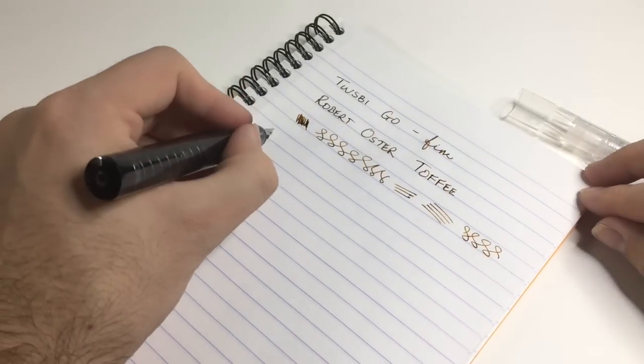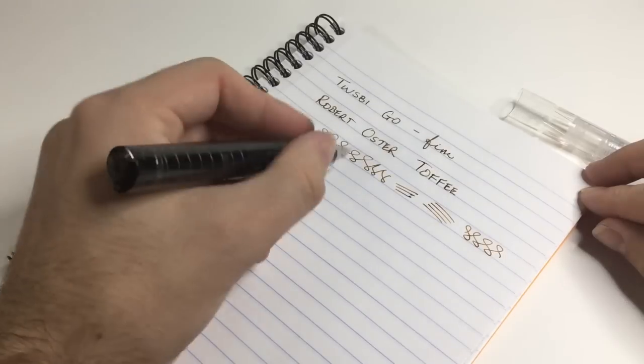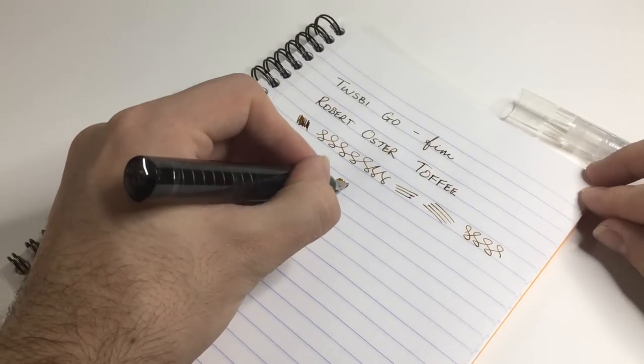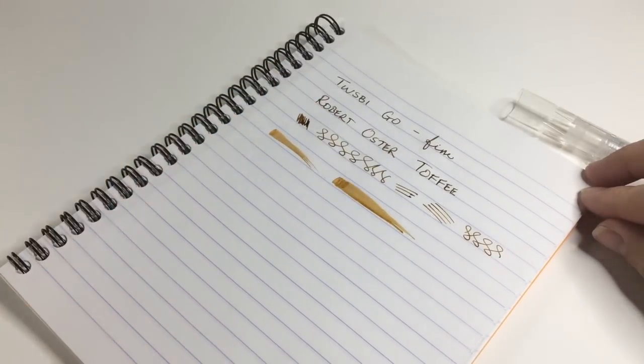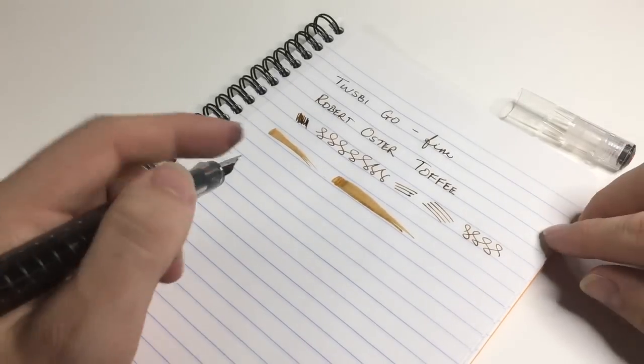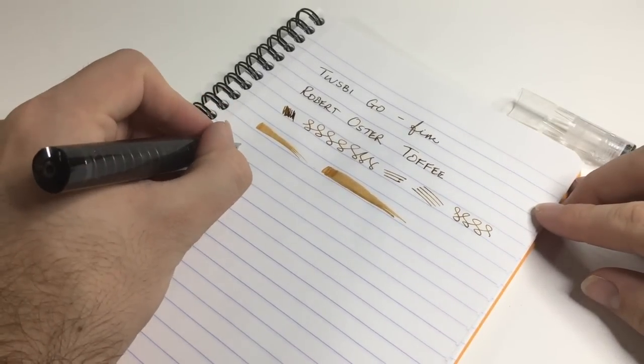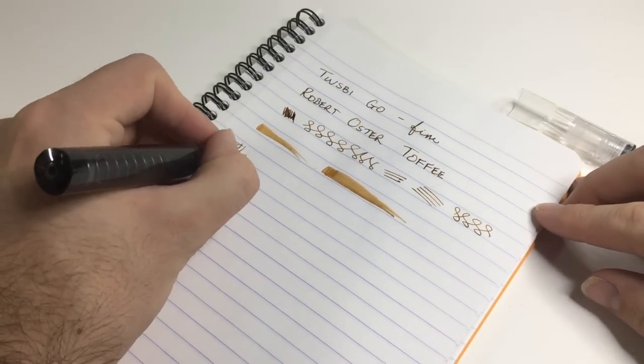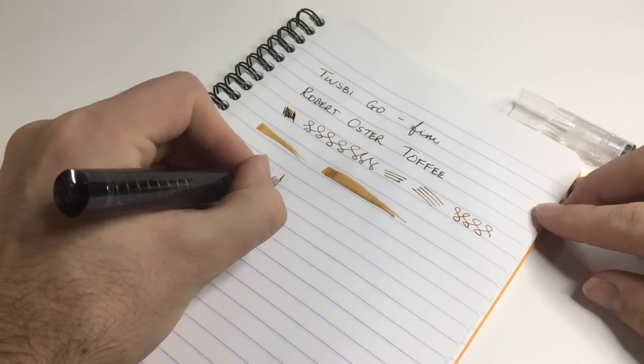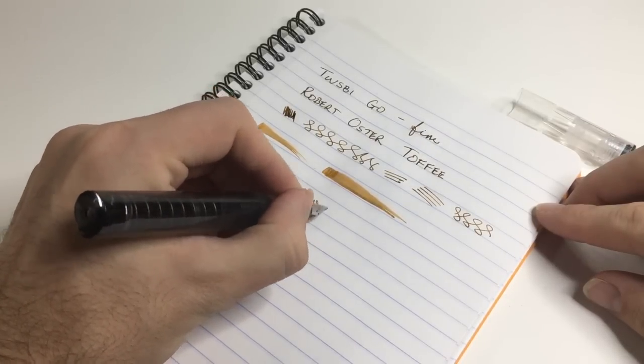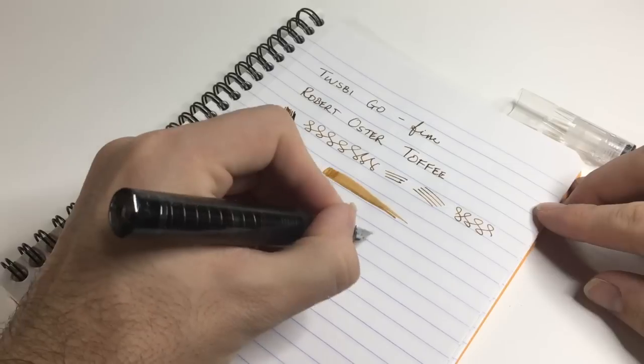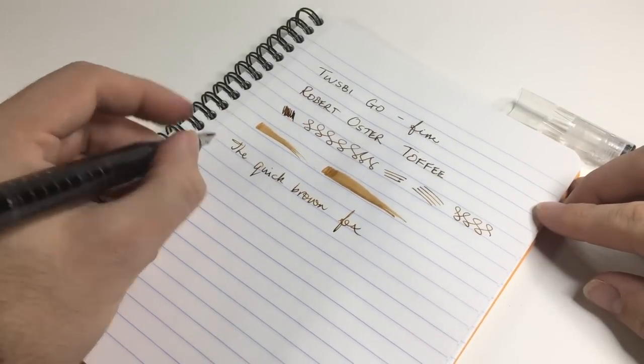And you know, it is quite a wet pen, I have to say, for a fine. I've certainly used pens that are a lot drier. As I said, it's a relatively wet ink as well. It's nice, it's a nice pen.